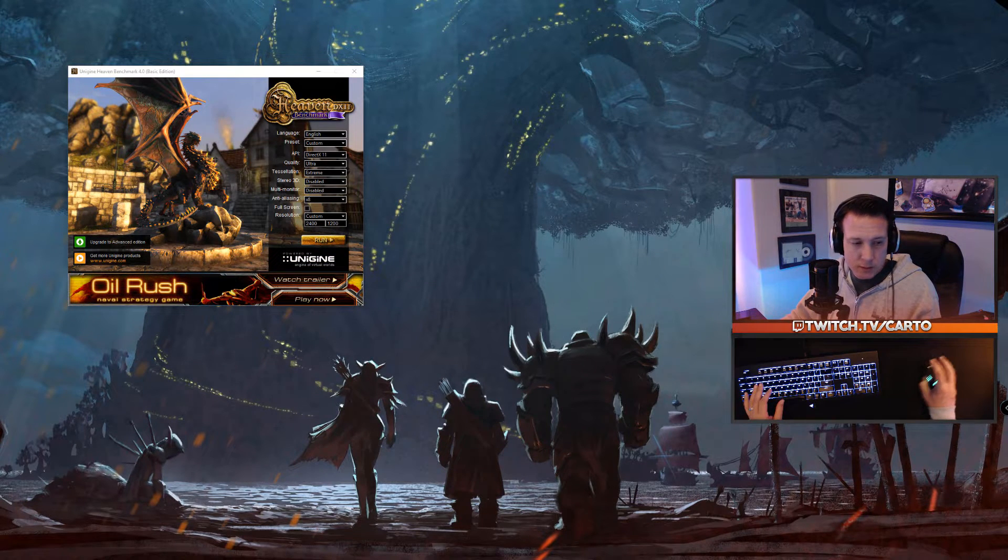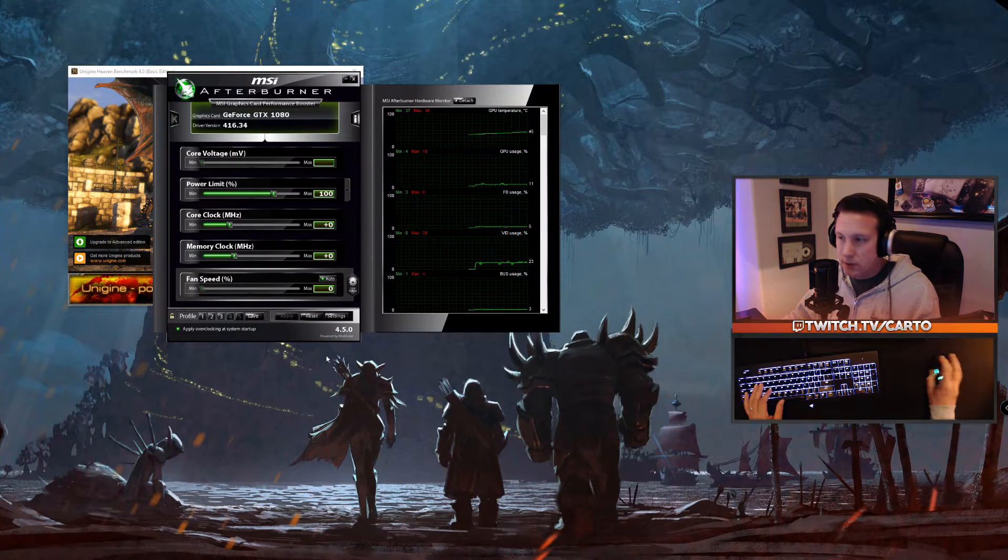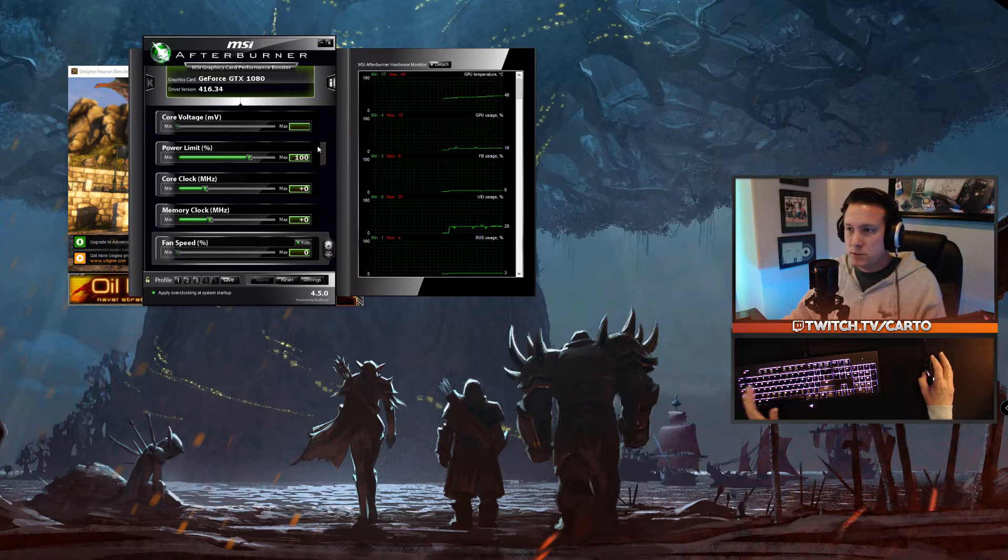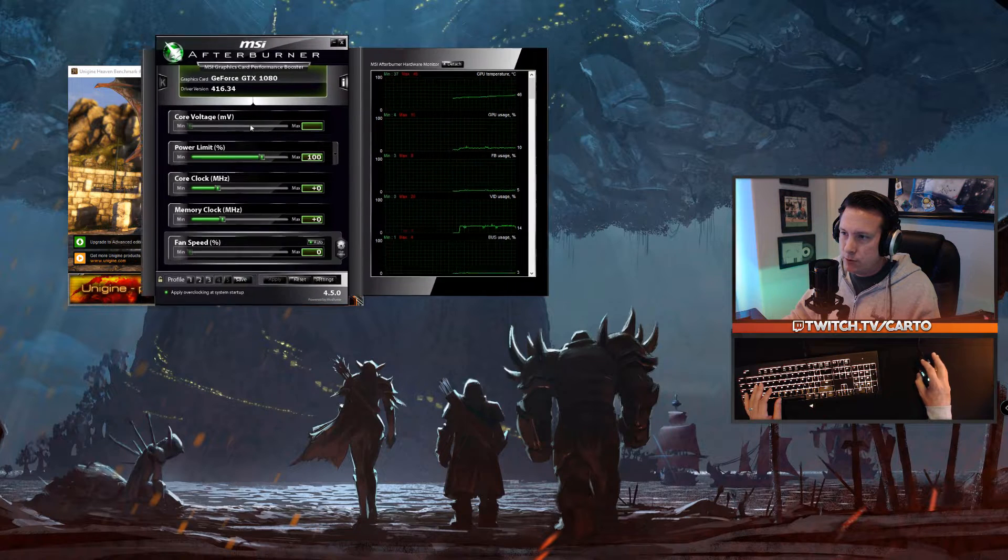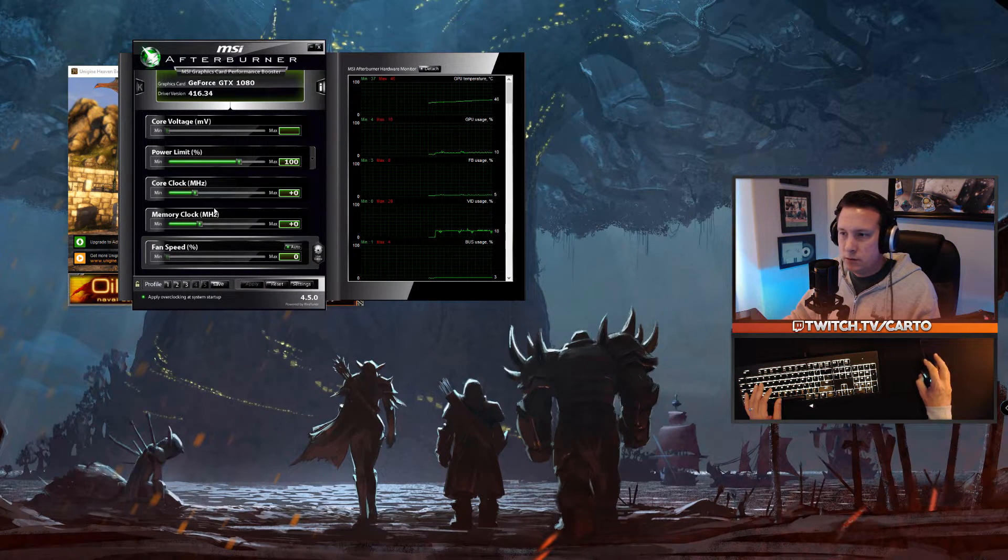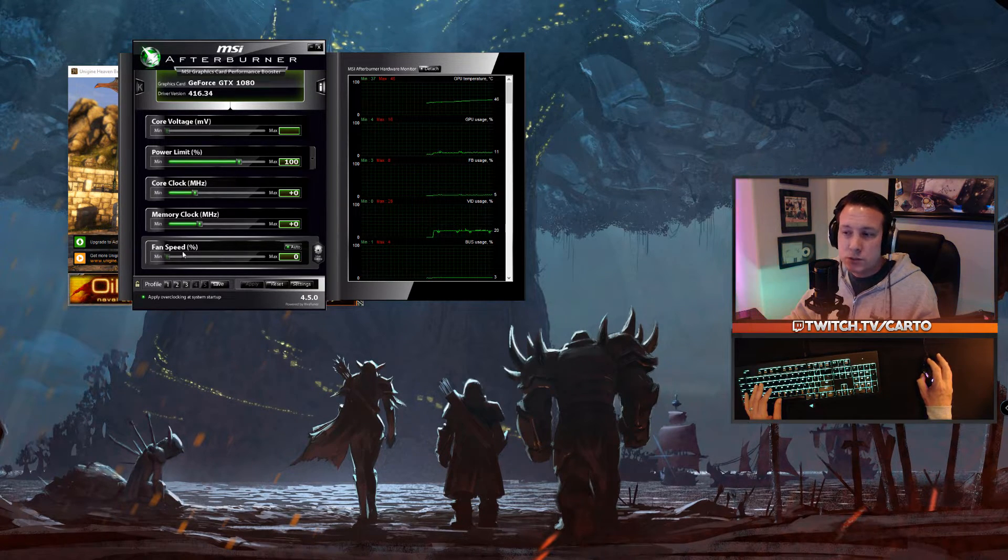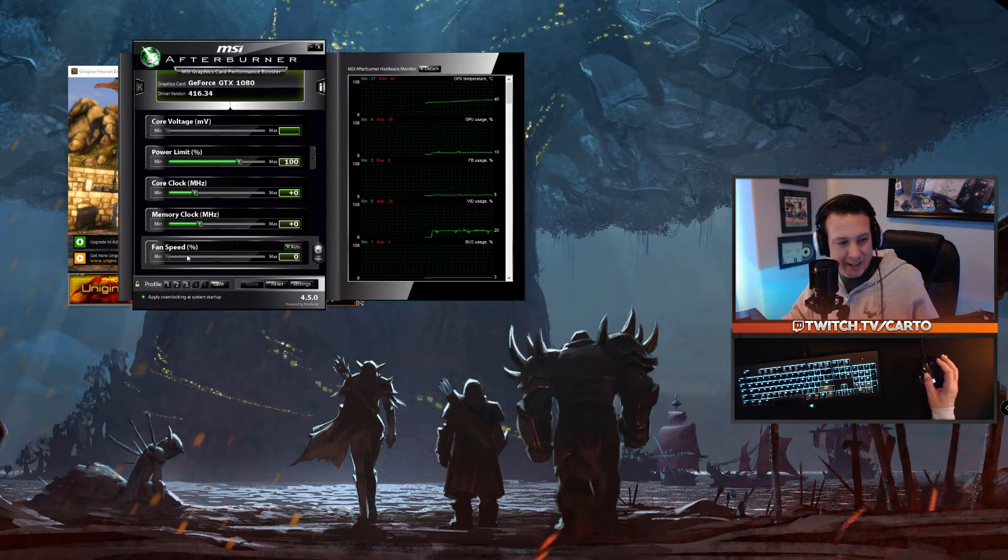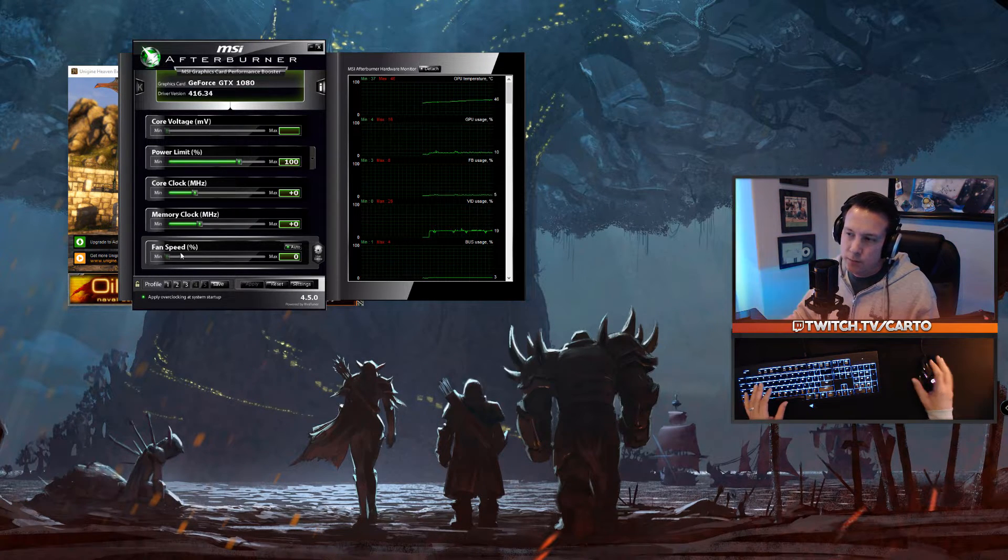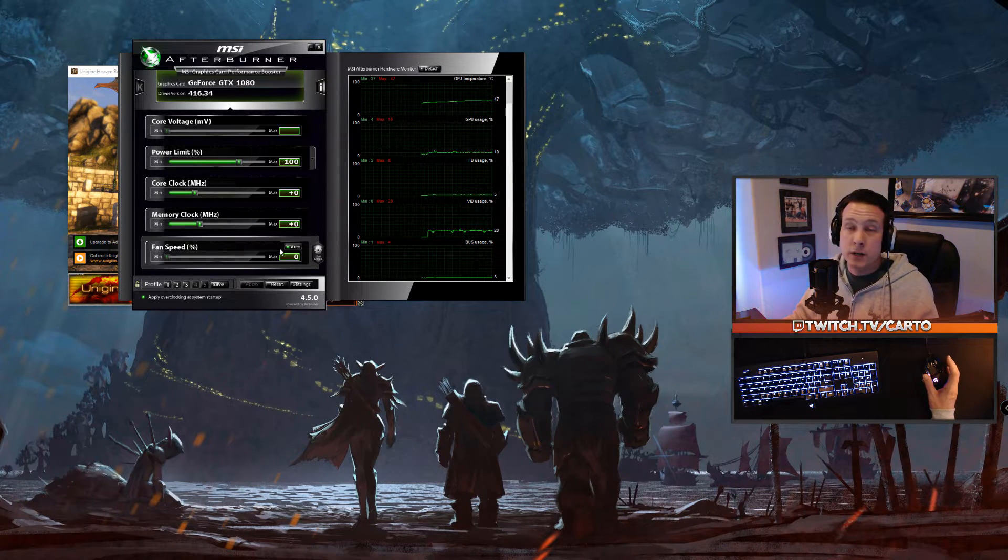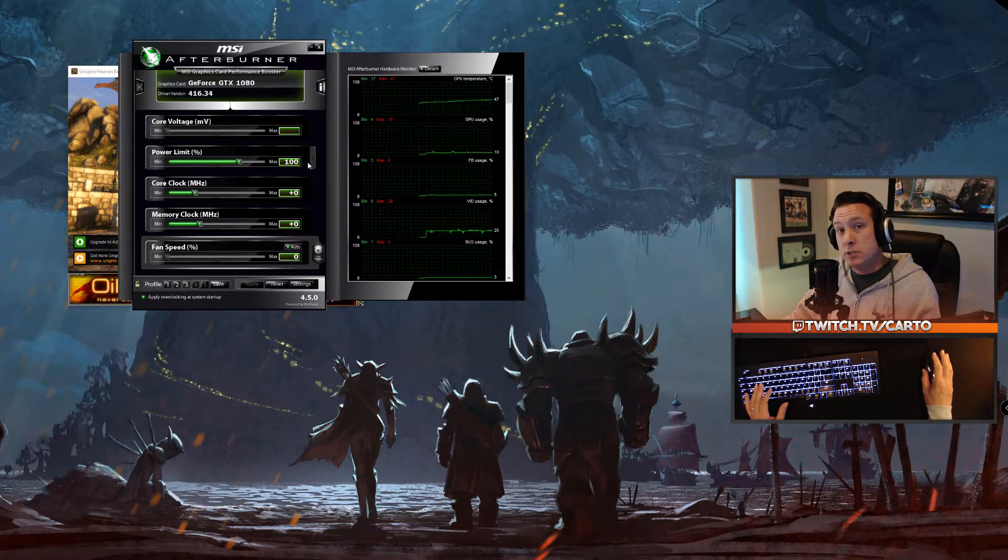Before we run this, you're also going to want to open MSI Afterburner just to get it up and running. Before we even get started, we're going to change a couple different things. You'll notice the core voltage you can't really do anything to it, your power limit's at 100, clock is zero, memory clock is zero, and fan speed is at auto. Most cards that have beefier coolers on them, I'm using the ASUS Strix GTX 1080, it's a triple slot card with three fans on the cooler, this should probably be running at zero unless you have a very hot room.